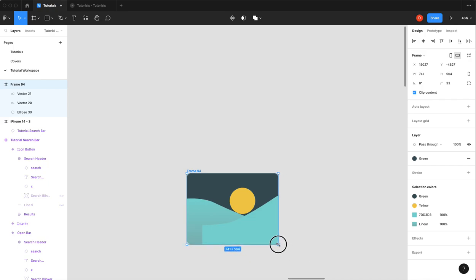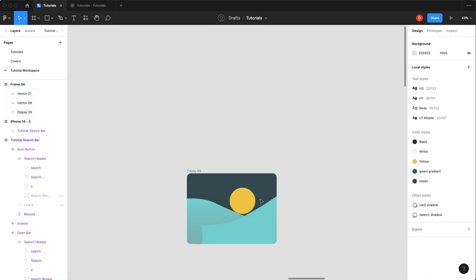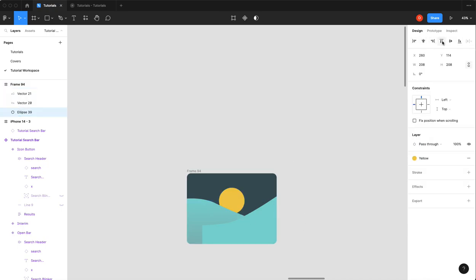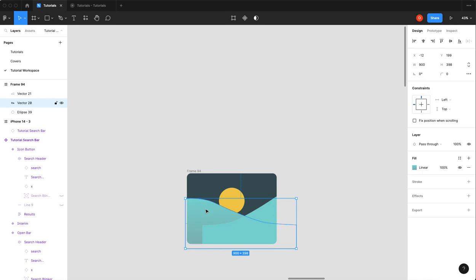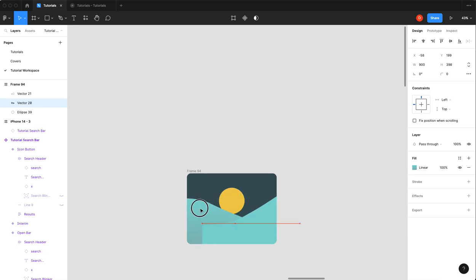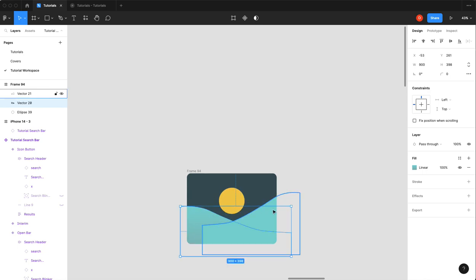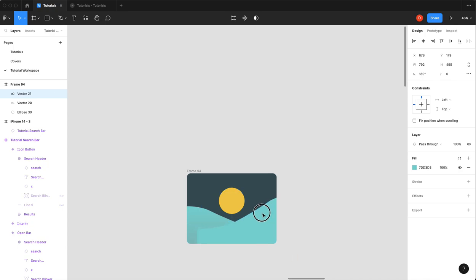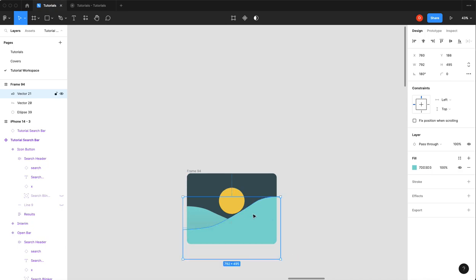I think I'm actually going to just shrink this guy down to maybe about 725 by 560. Sure. All right, so we can put our sun there, maybe a hill there. Okay, looks good.